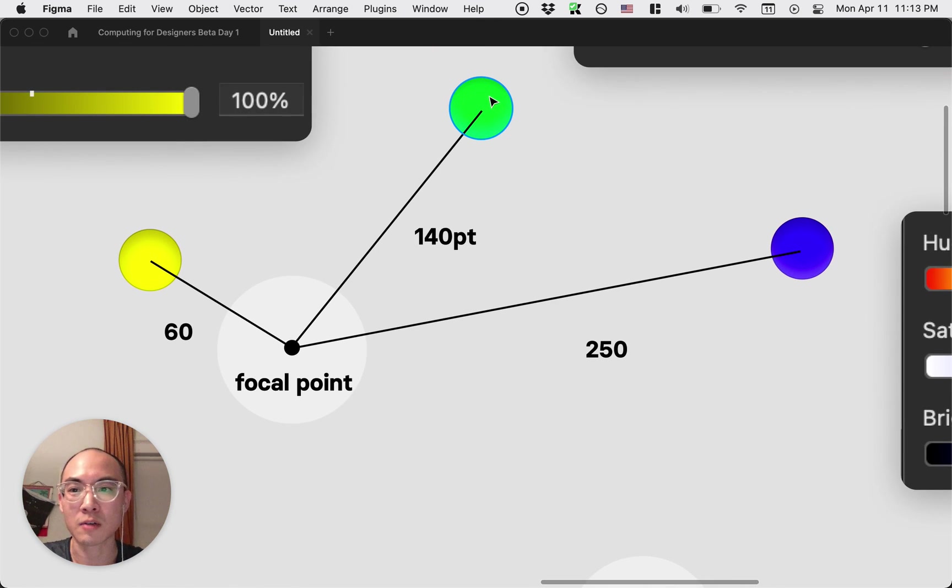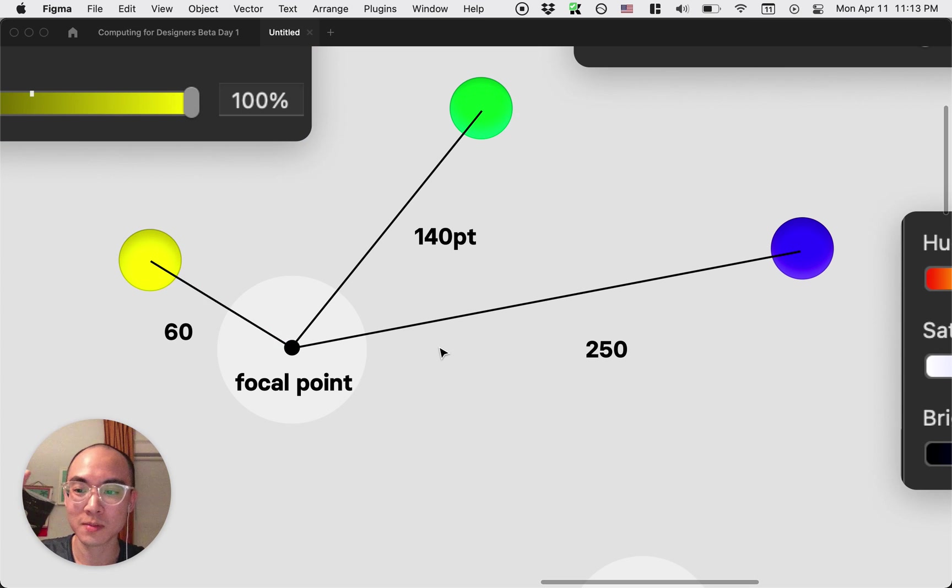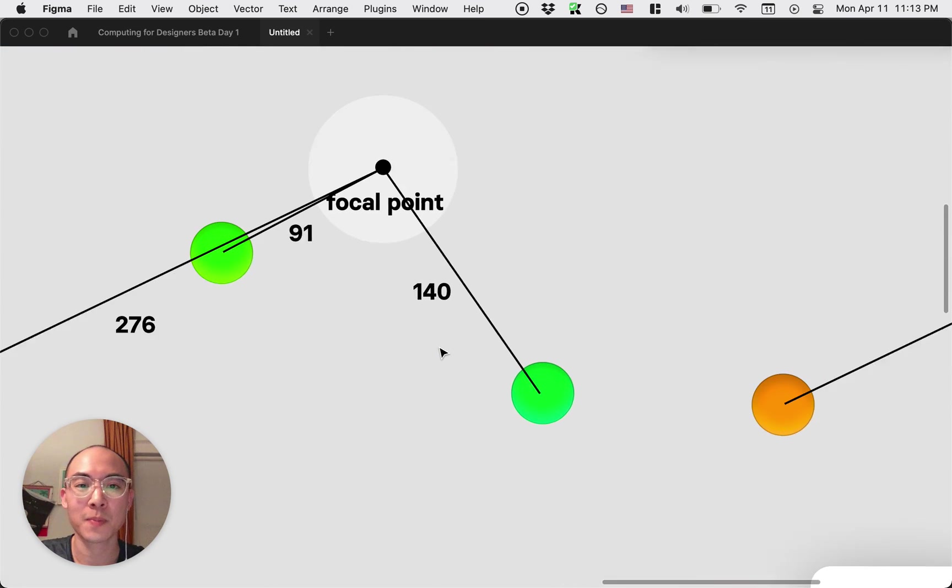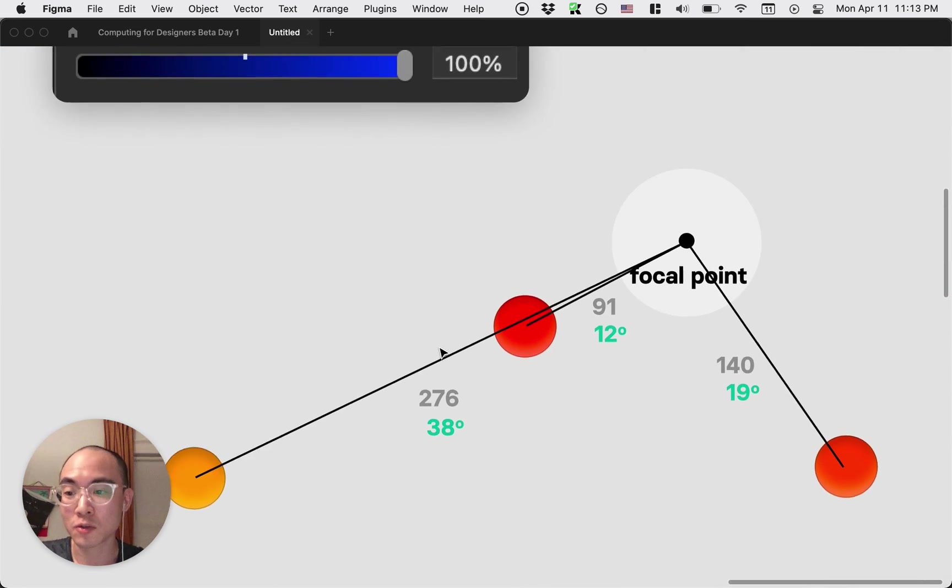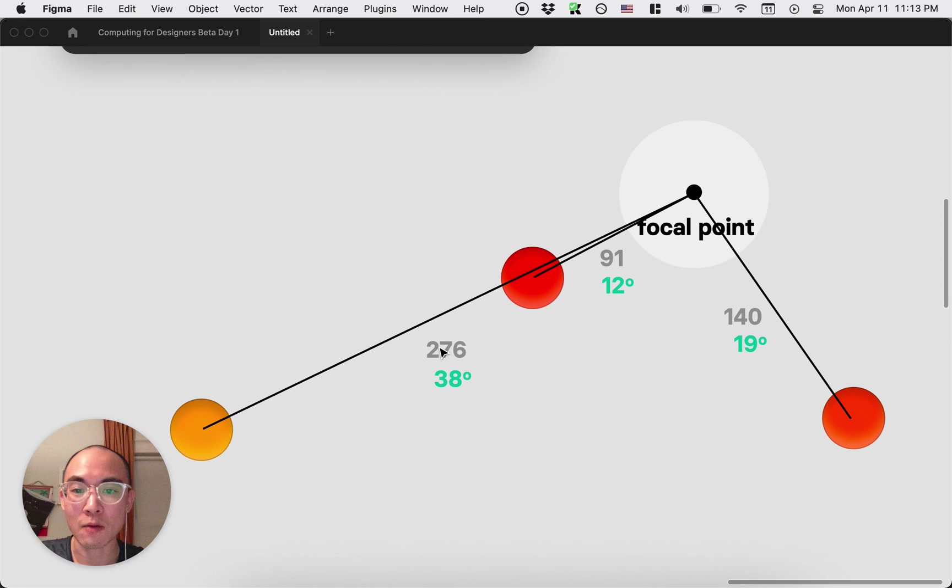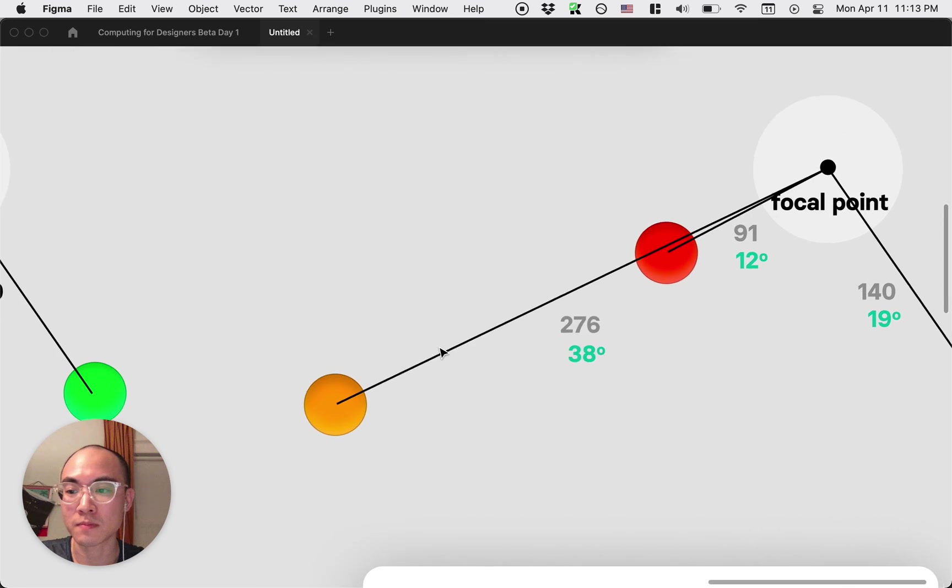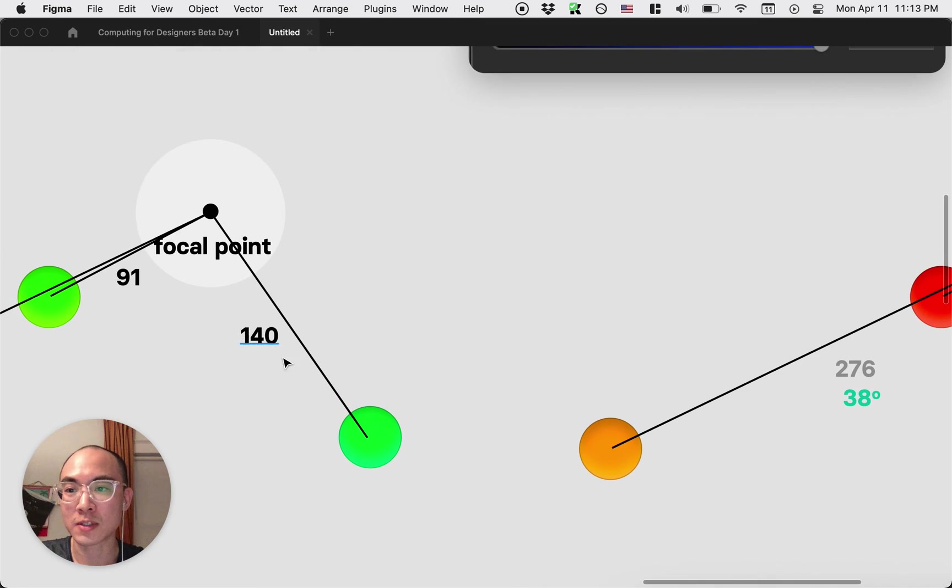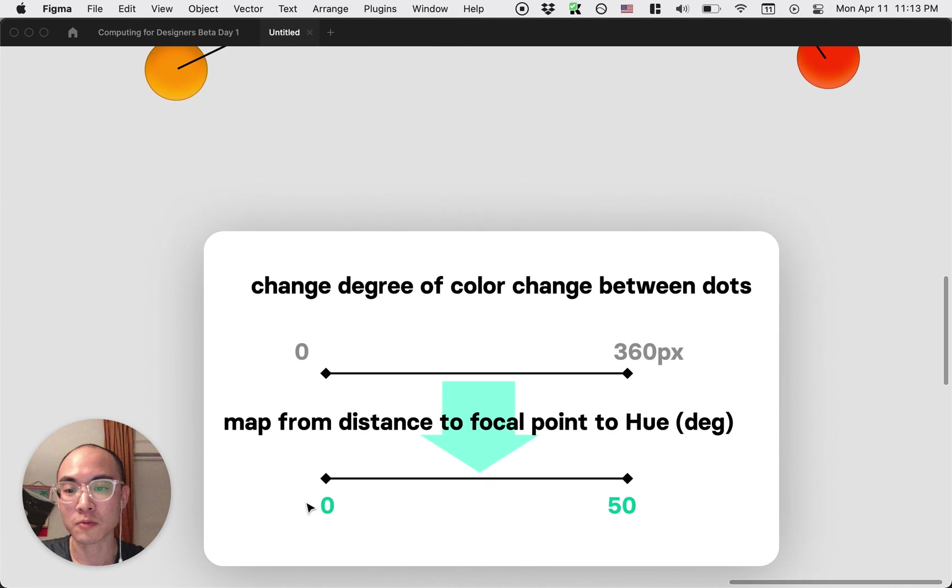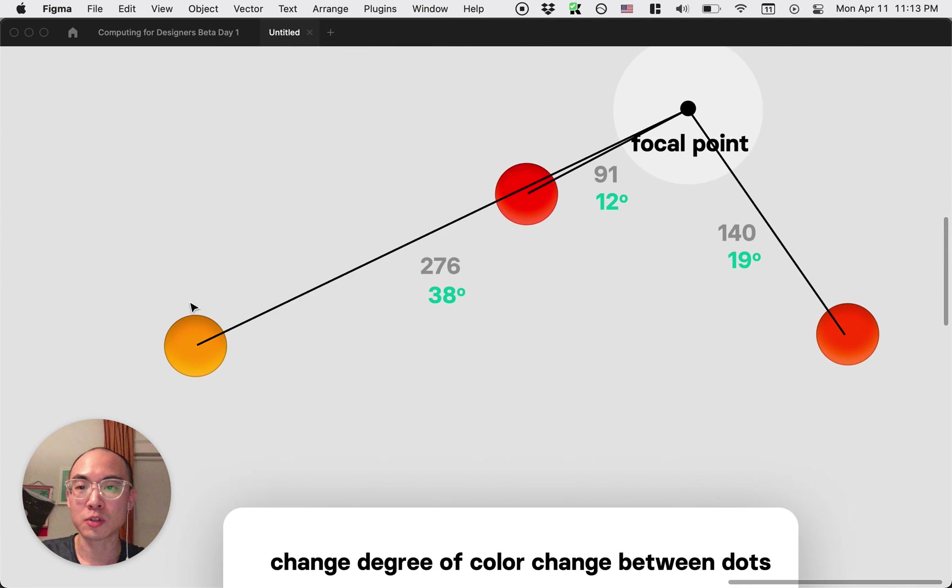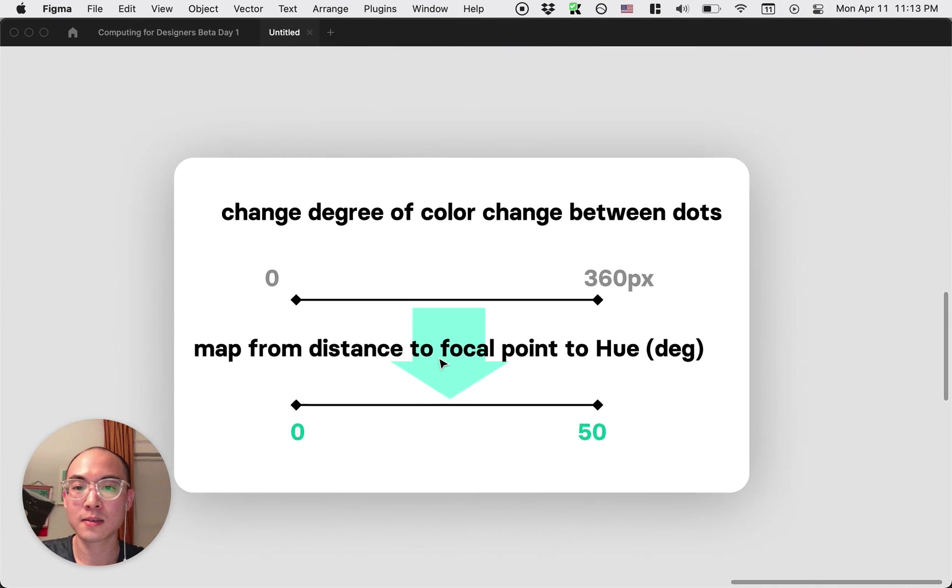But what if you're not really happy with this gradient here? It's like too different between each point. One thing you could do is map that range, right, from zero to 360 instead of that to some smaller range so that the change between lengths is not as drastic.